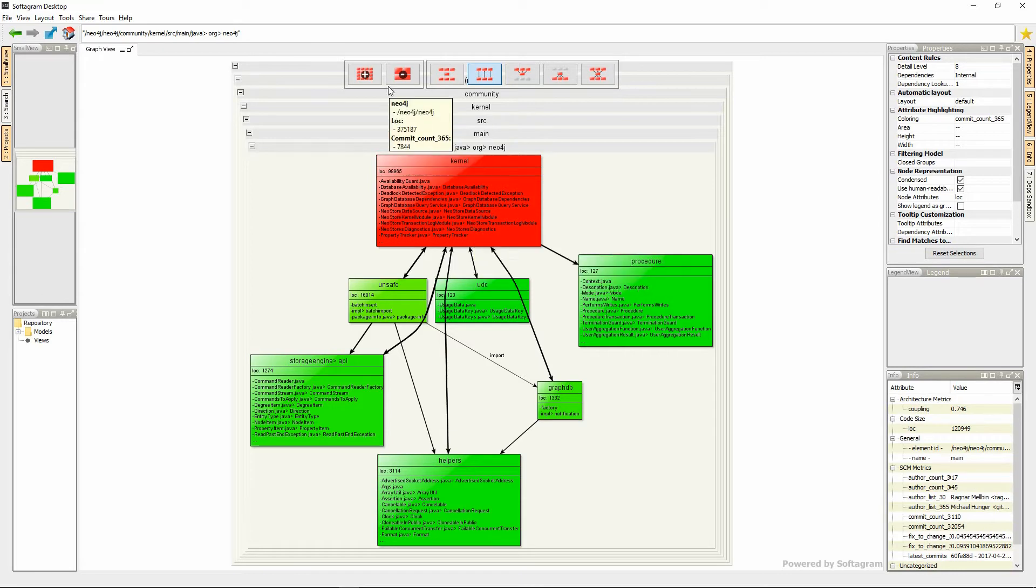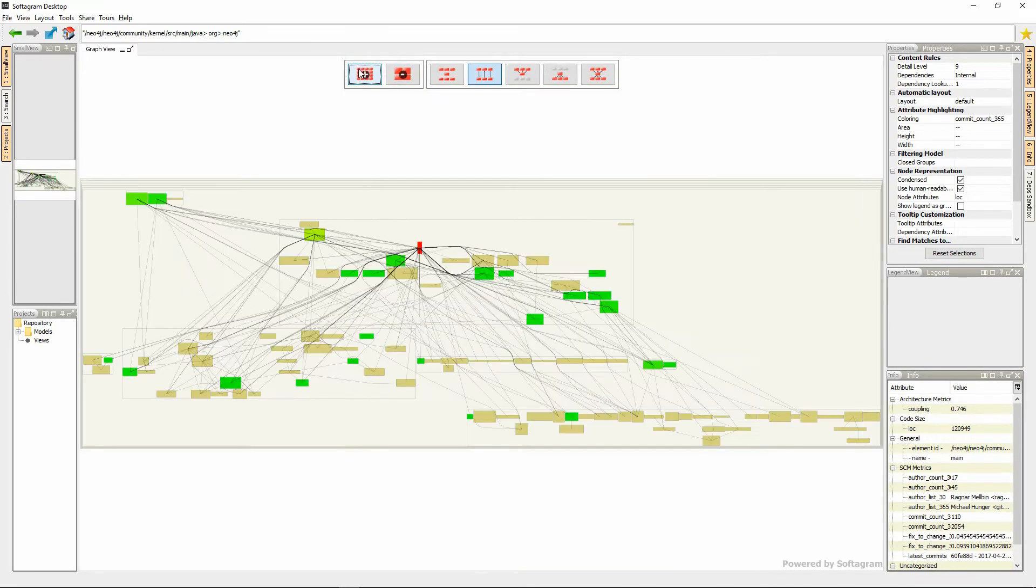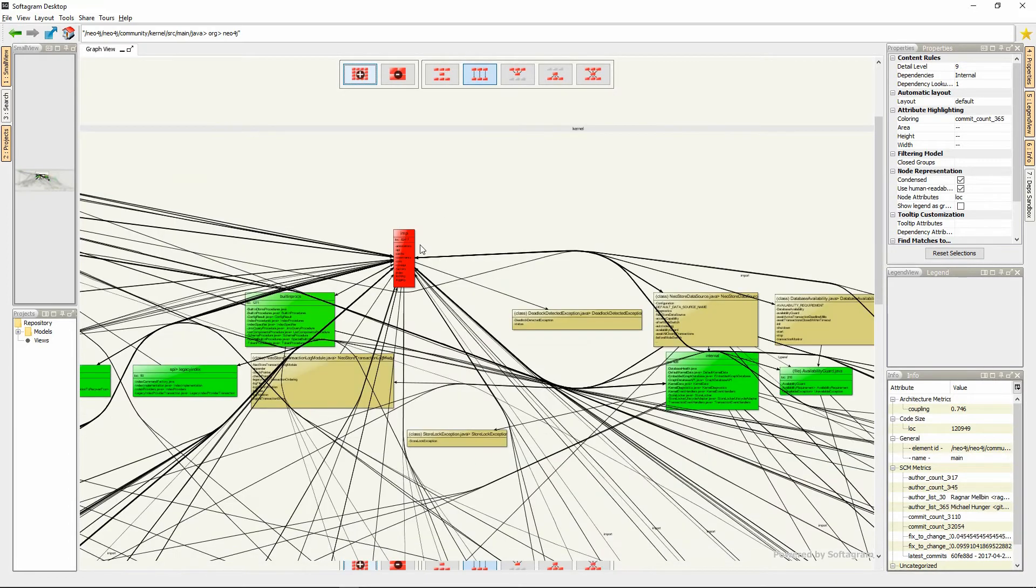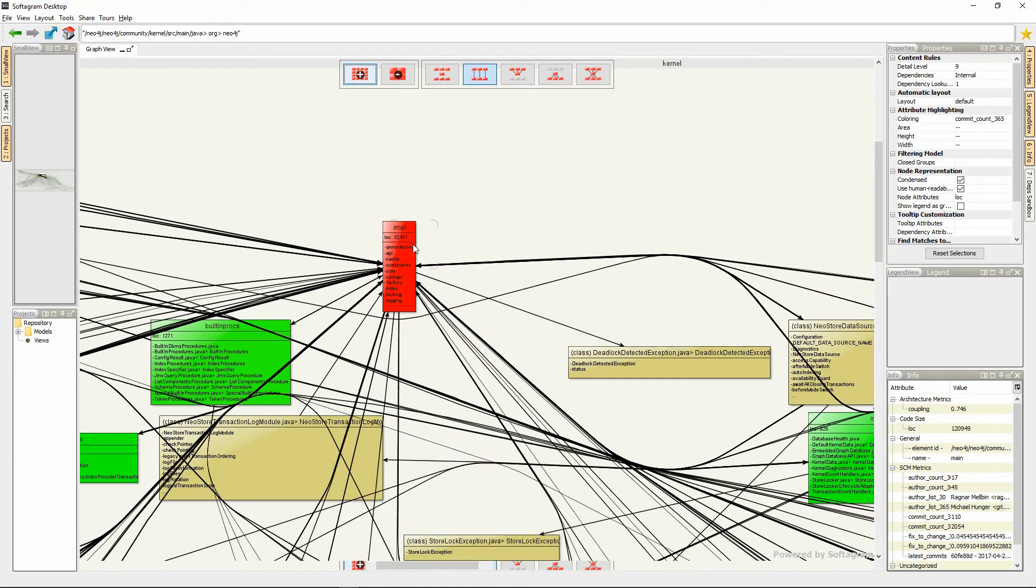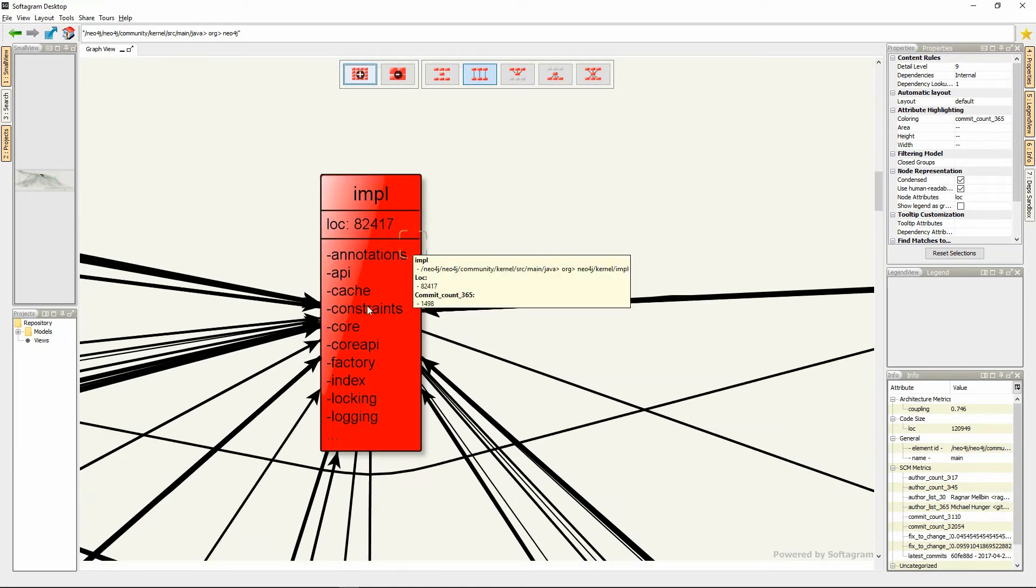With Softacrum, you can always pick the right level of detail from function or class level up to the file and component or subsystem level.